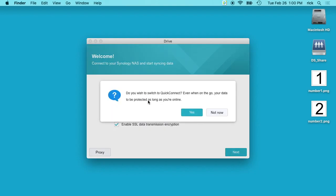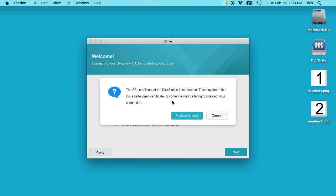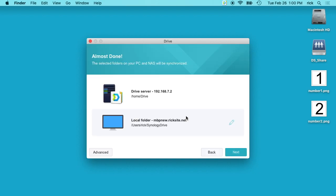It says do you wish to switch to QuickConnect and I'm going to say Not Now, but I would recommend that. It says the SSL certificate is not trusted and I'll say Proceed Anyway.